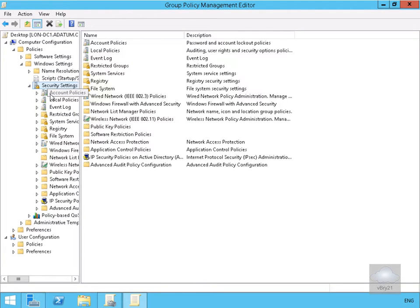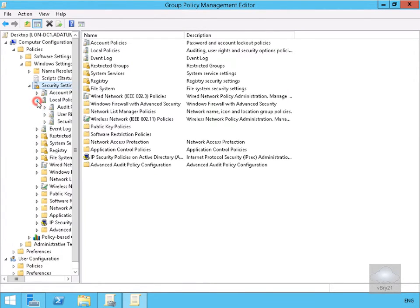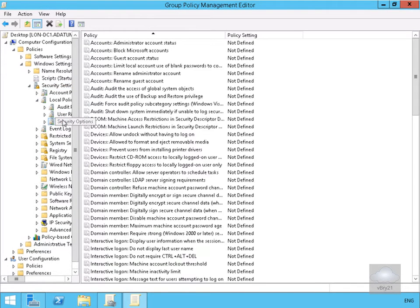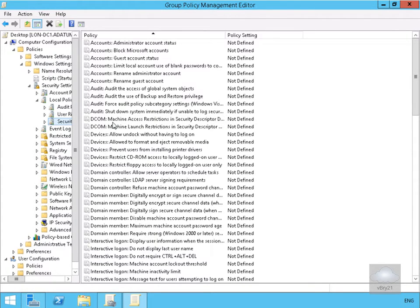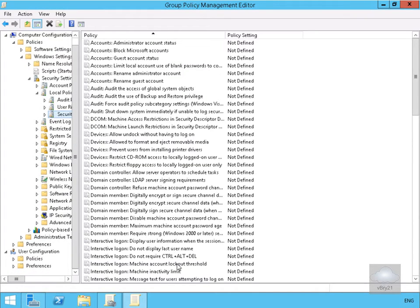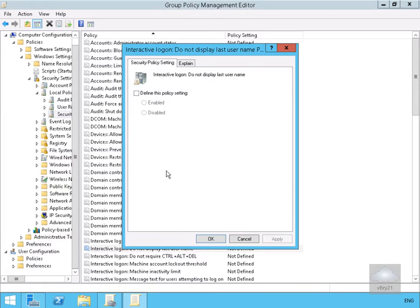Within Security Settings we're looking for Local Policies, and then Security Options. As you can see there are quite a few security options here. The one I want to modify is 'Interactive Logon: Do not display last user logon name' — they're all alphabetical which is handy. We're going to define this policy and enable it, then select OK.